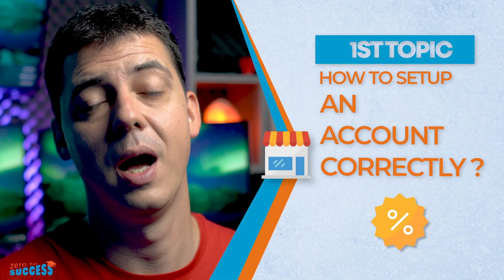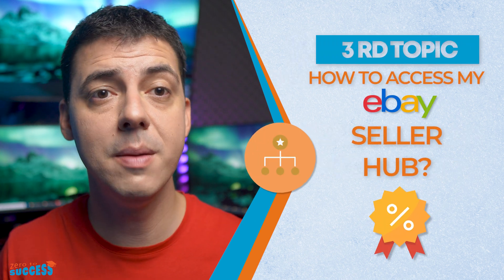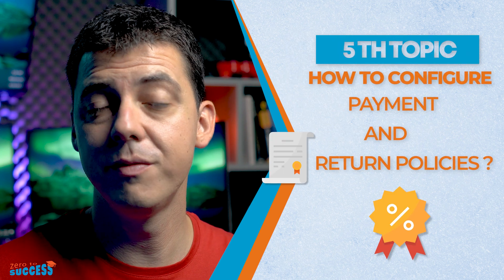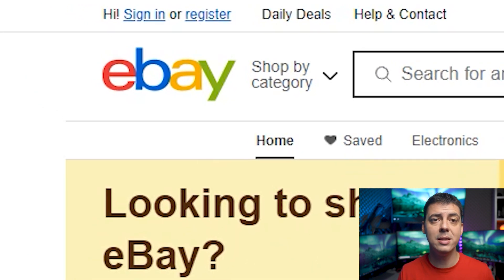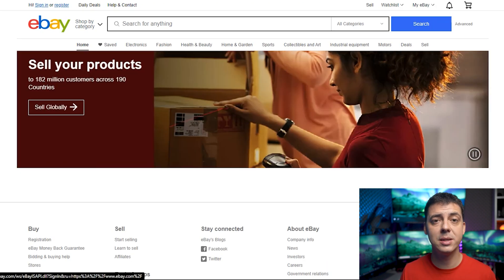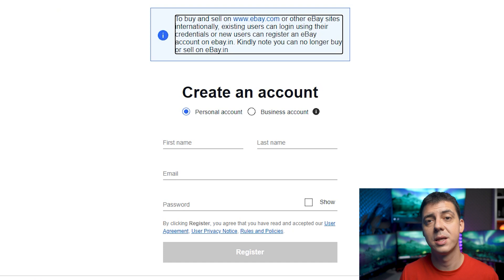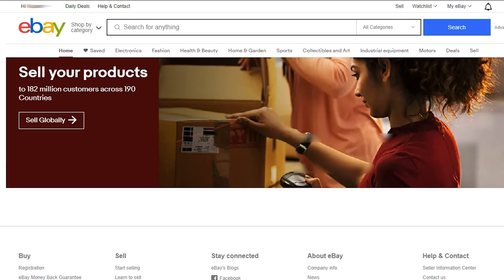The first step is how to set up an eBay account correctly. The second is how to turn your eBay account into a seller account. Third, how to access my eBay Seller Hub. Fourth, how to link your bank account to an eBay account. Fifth, how to configure payment and return policies. To start with, we should create an account on eBay if we haven't one. Look in the top left corner — here we can choose to sign in or to register. If you have an account already, click the sign in button and enter your email and password. Otherwise, click register and fill in the information: your first name, last name, email, and the password you have chosen. When all is completed and you press the create an account button, you already have your own account on the platform.